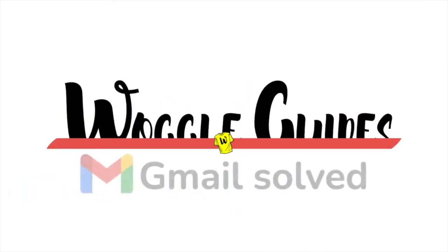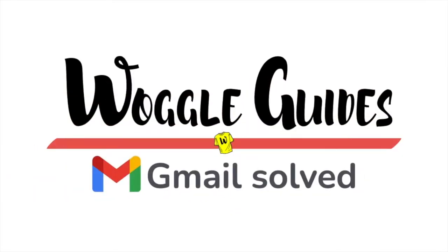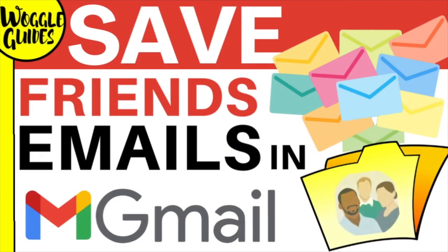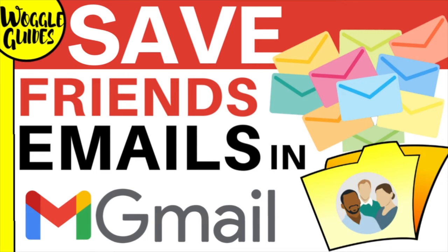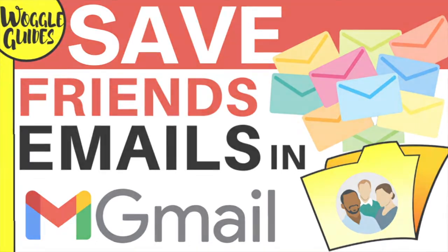Welcome to Woggle Guides. In this guide I'll show you how to automatically save all the emails you receive from one person in a folder in Gmail. Let's get straight into it.